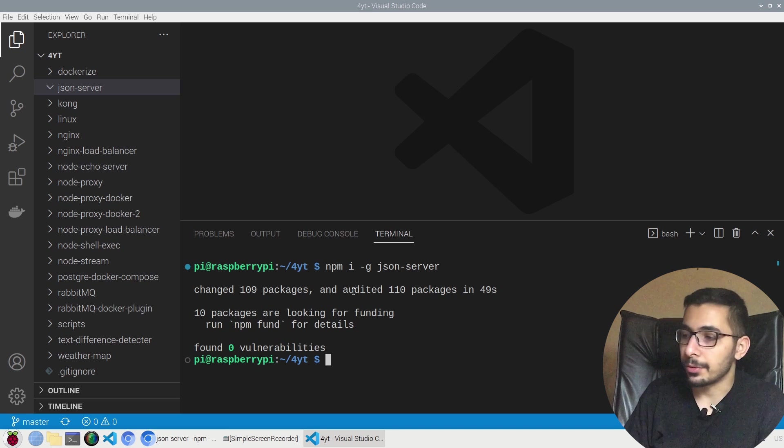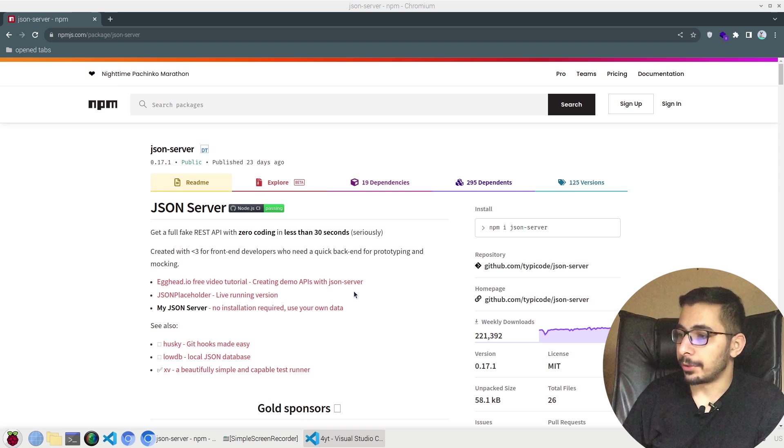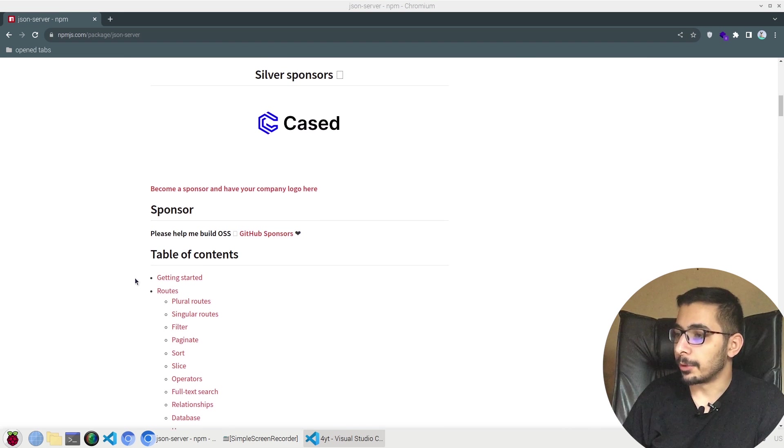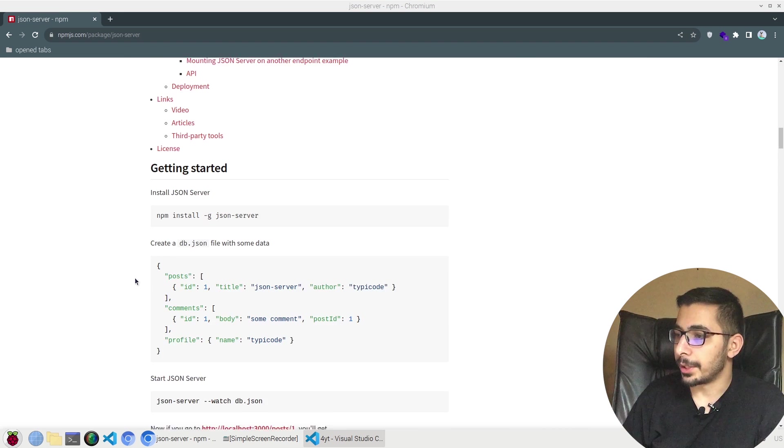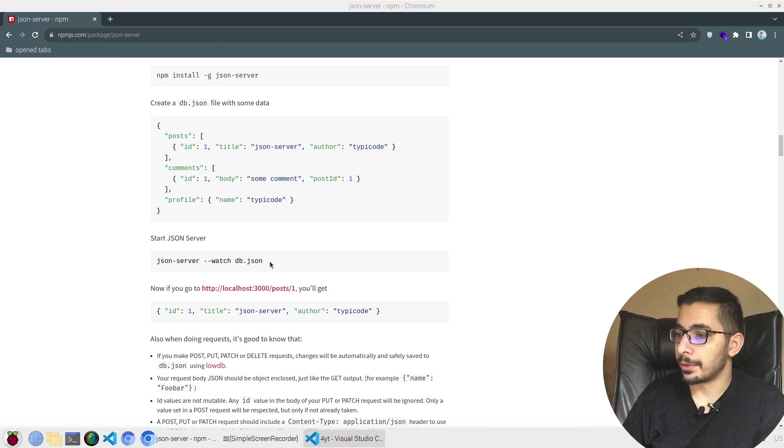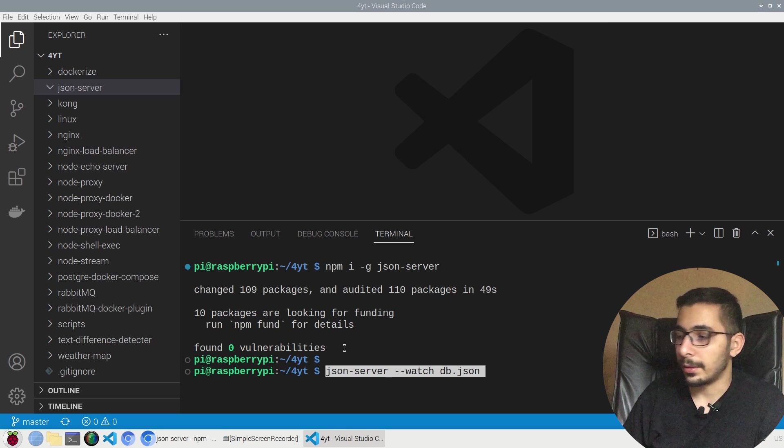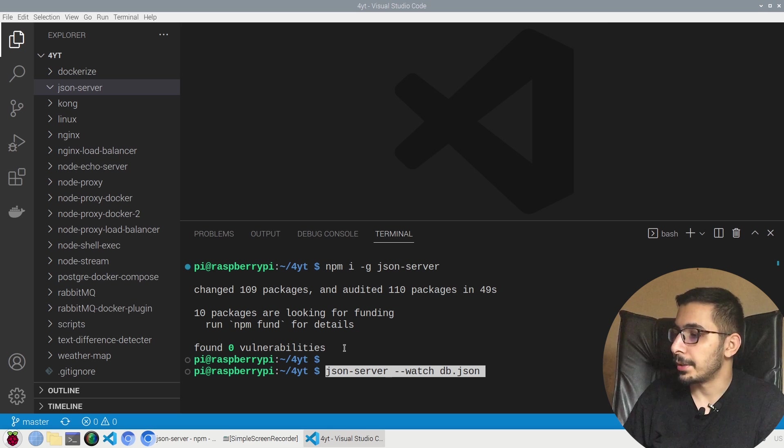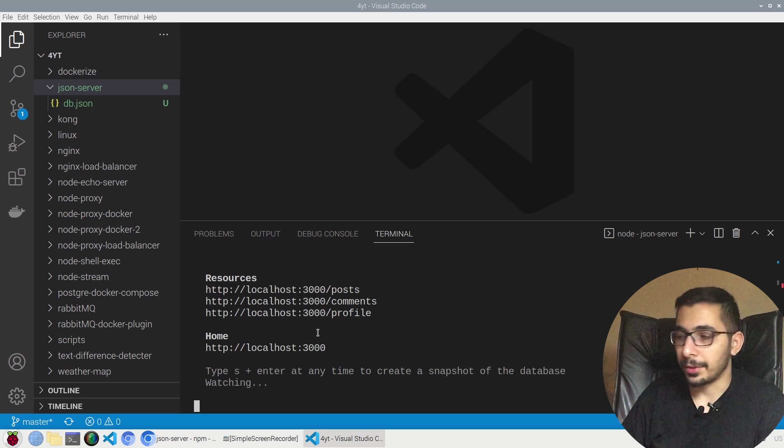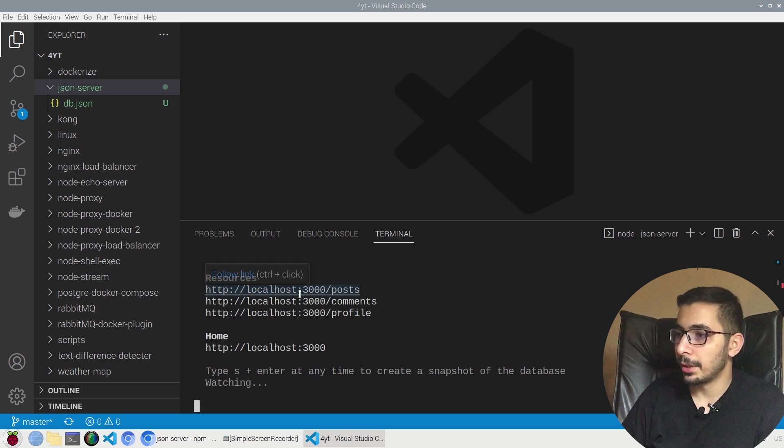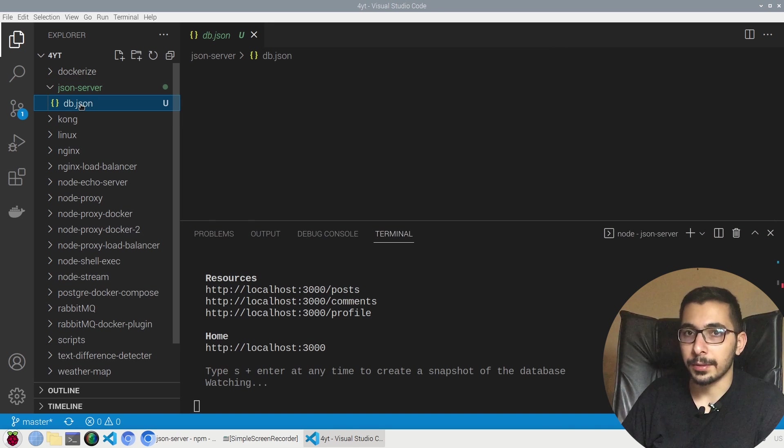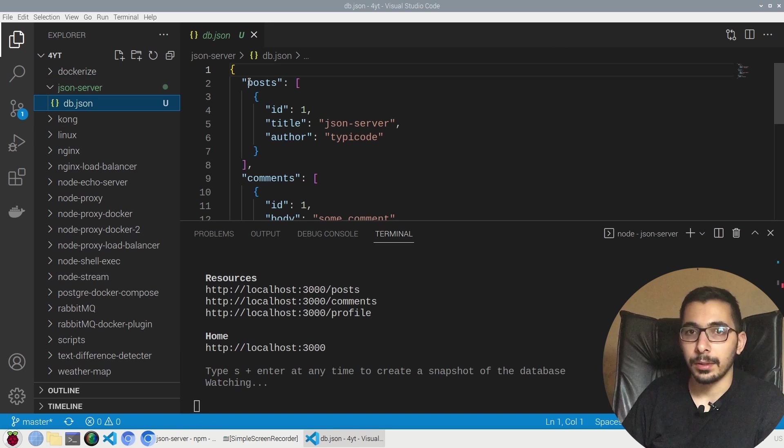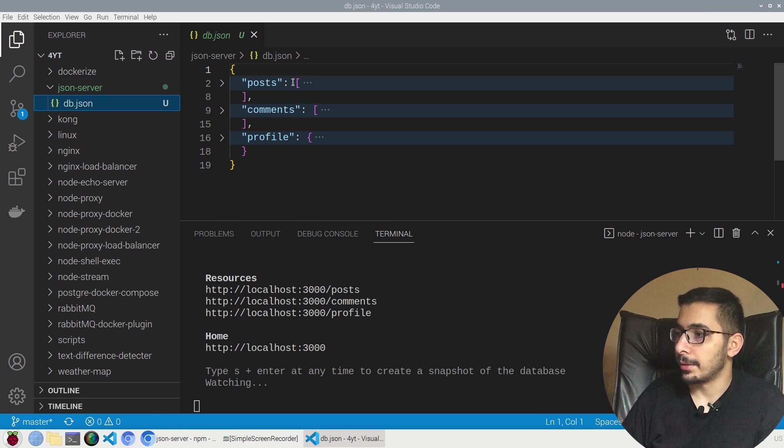Moving back to the documentation, I'll move a little bit down. In order to start this server I'll copy this command and paste it in the terminal and hit enter. As you can see the server is running on the 3000 port and a db.json file has been created by default. In this JSON file I've got three keys, two of them are arrays and one is a simple object.